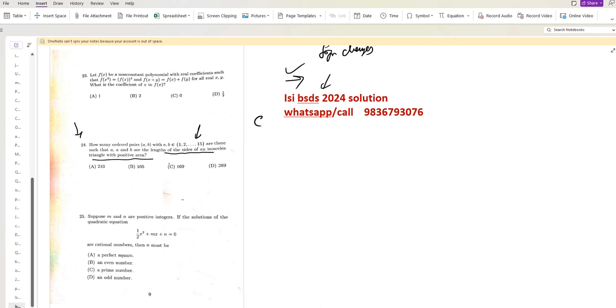To form an isosceles triangle with positive area, two sides must be equal and the third side must be shorter than the sum of the two equal sides. So here, A equals B, and A plus B must be greater than C.